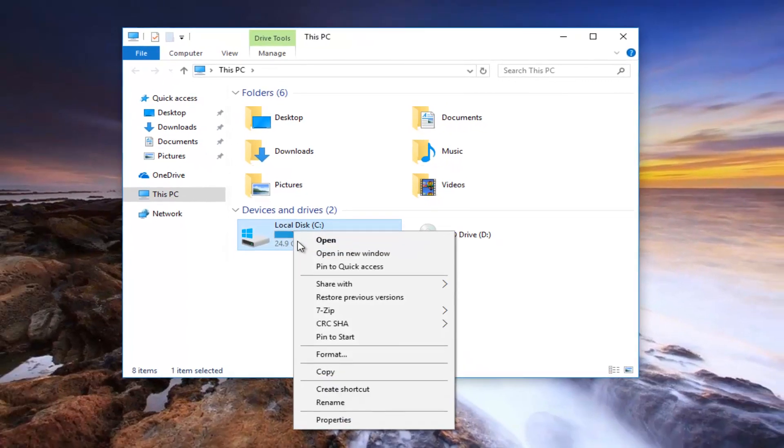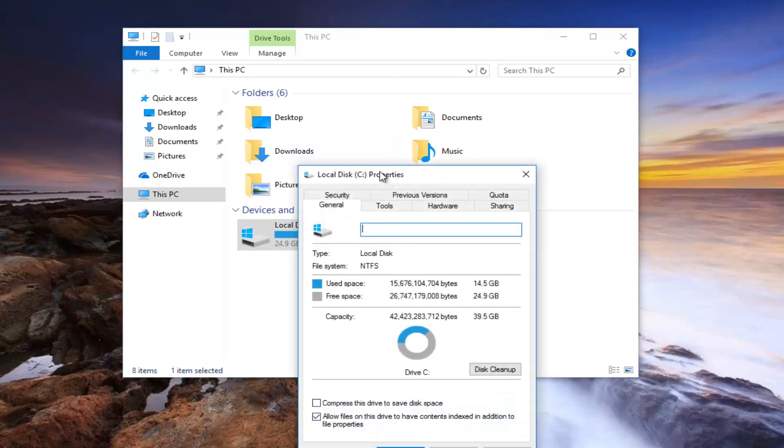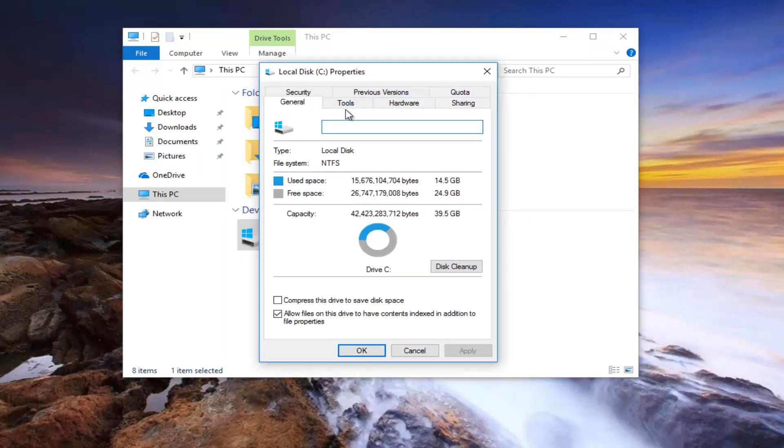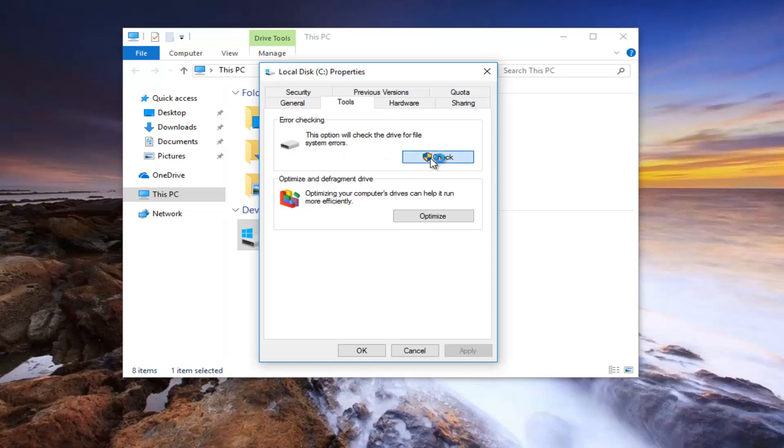Left click on this properties button at the bottom of this context menu. And now you want to select tools, so this tools tab right next to general. Underneath error checking, this option will check the drive for file system errors. Left click on this check button right here.